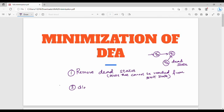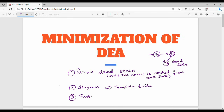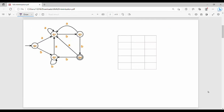Step number two: draw the transition table. If you choose DFA, you choose the transition table. In the third step, you choose the partition. So the three steps are: step one — remove dead states, step two — transition table, step three — partition. We will solve three examples. If you do that, you can score 13 marks in the exam.